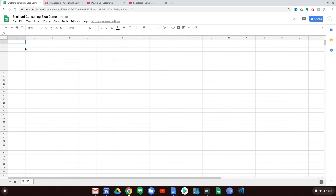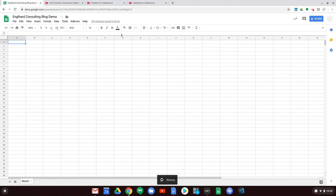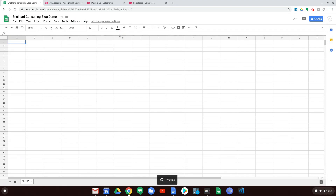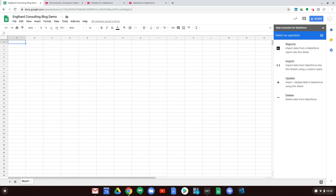Hello and thanks for listening in. Today we are going to be talking about an add-on in Google Sheets called the Data Connector for Salesforce. It's a really awesome add-on. When you open a new sheet it says click to enable the add-on, so we need to enable it for the sheet. The Data Connector for Salesforce integrates with Salesforce to bring data into Google Sheets and push data back to Salesforce.